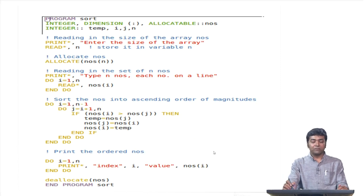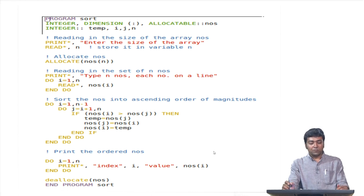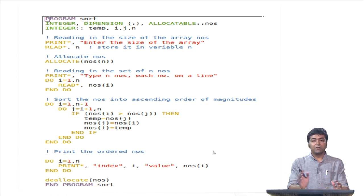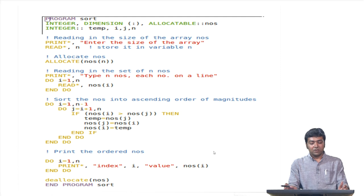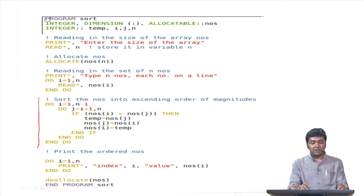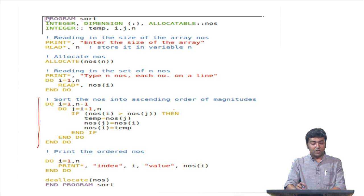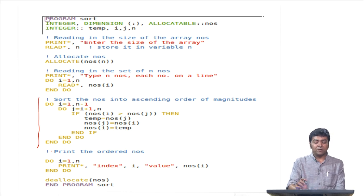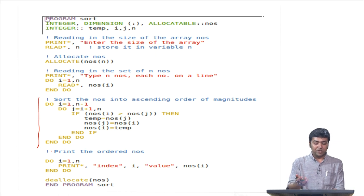Let us look at the sorting program from the last lecture — the same program to sort numbers in ascending or descending order. What we will do now is see how we can convert this code into two parts: a main code and a subroutine, which is one type of procedure in Fortran. The important job this code does is the part where it sorts the numbers into ascending order. We will remove that part from the main program and put it in a subroutine, since that is something we want to do repeatedly.